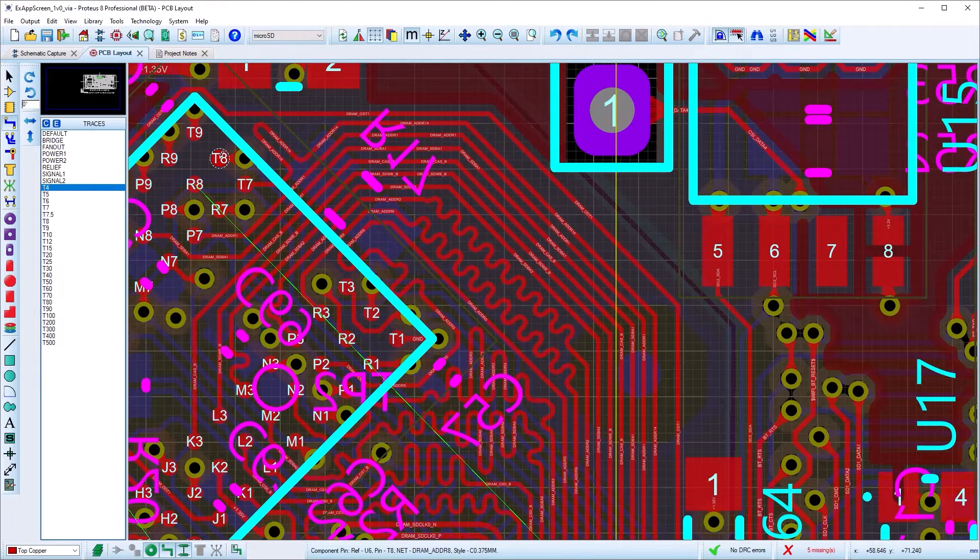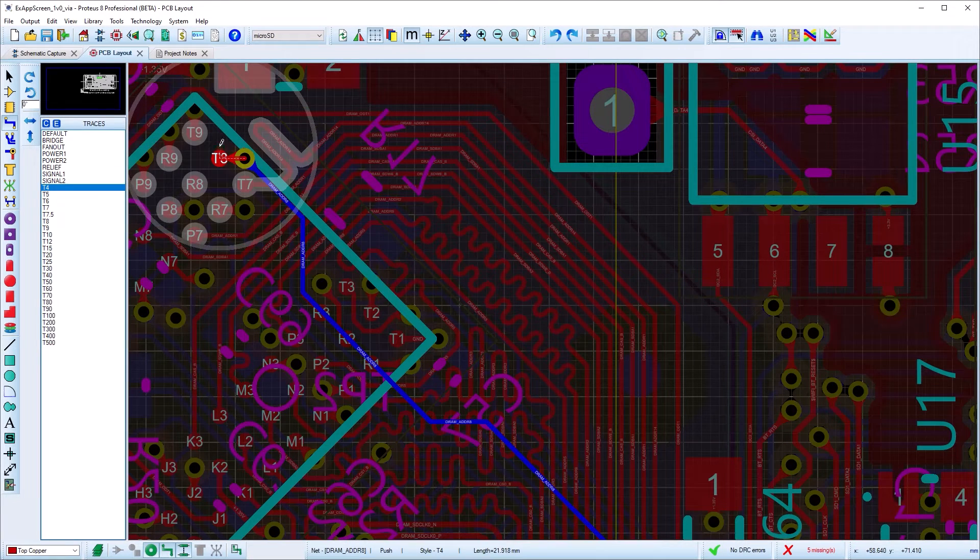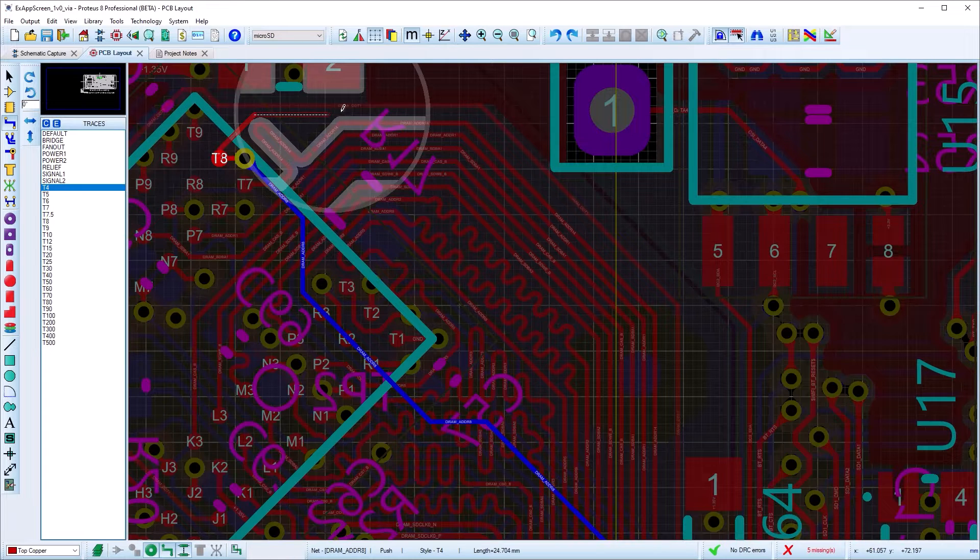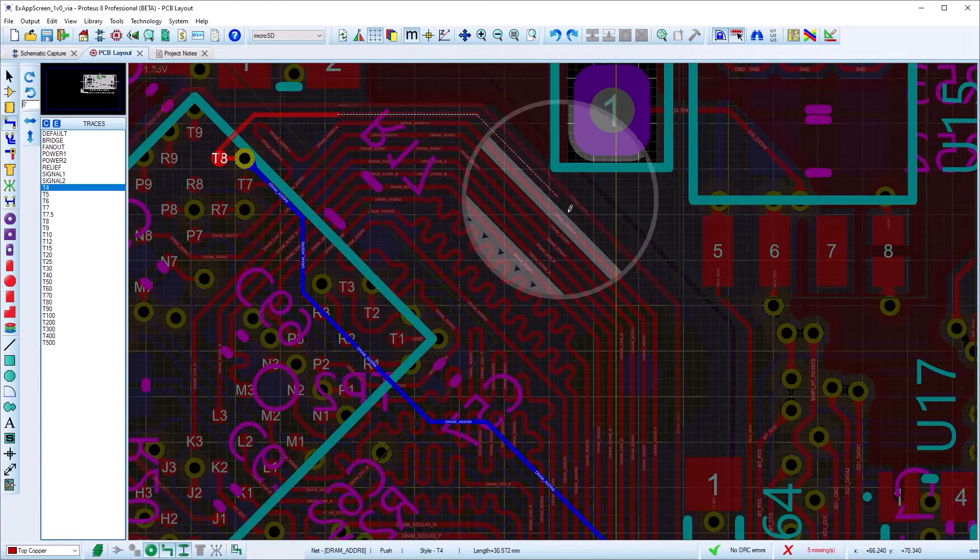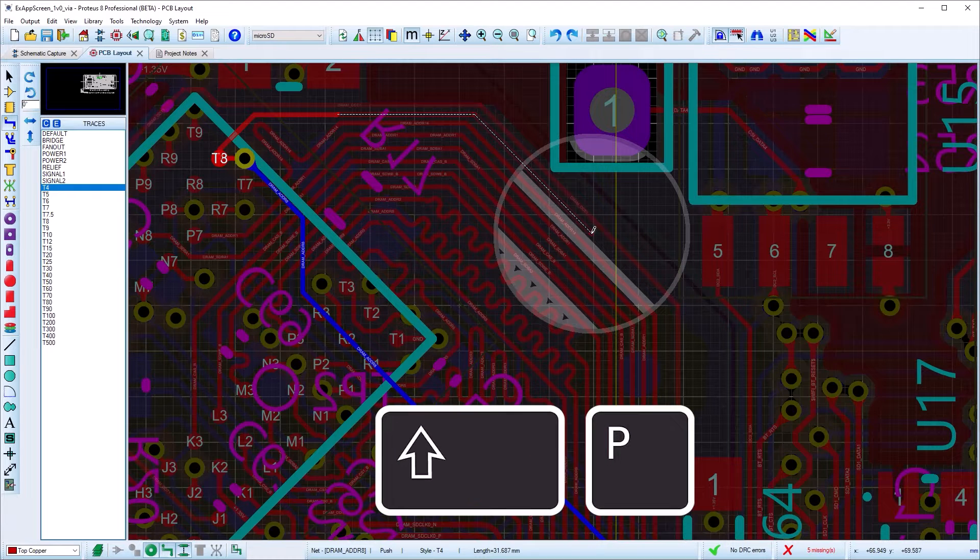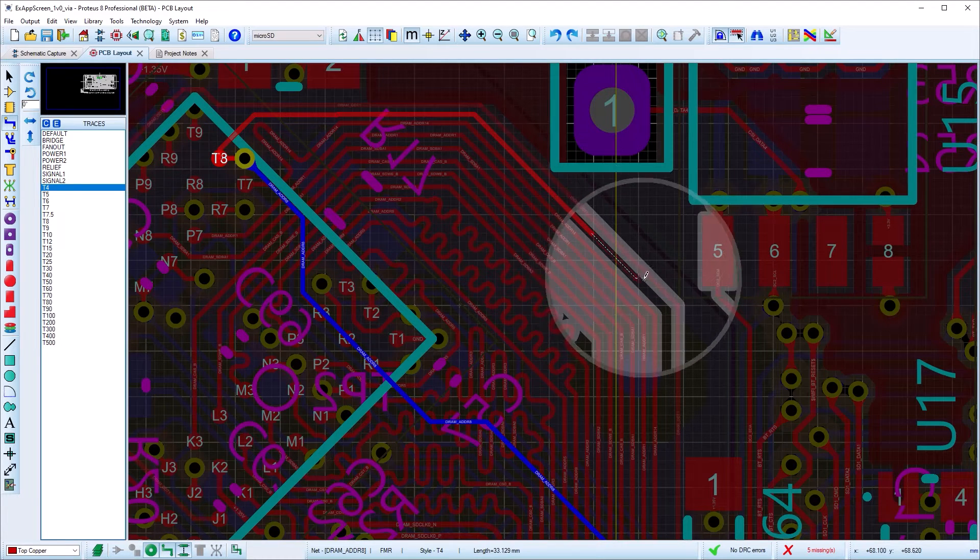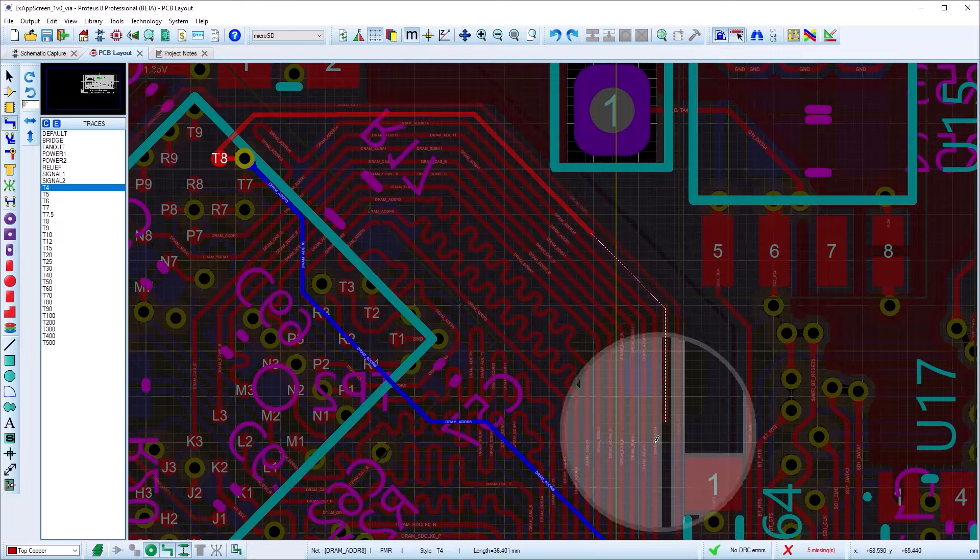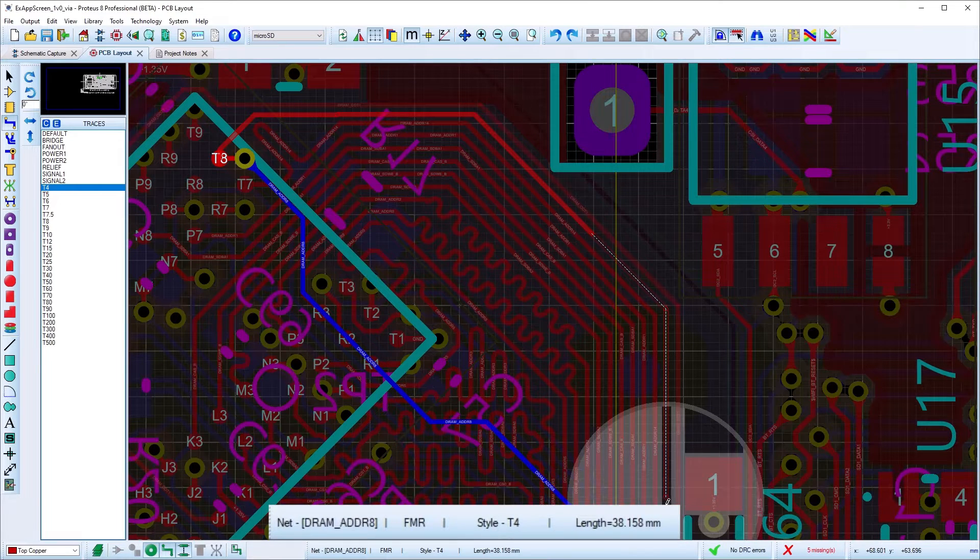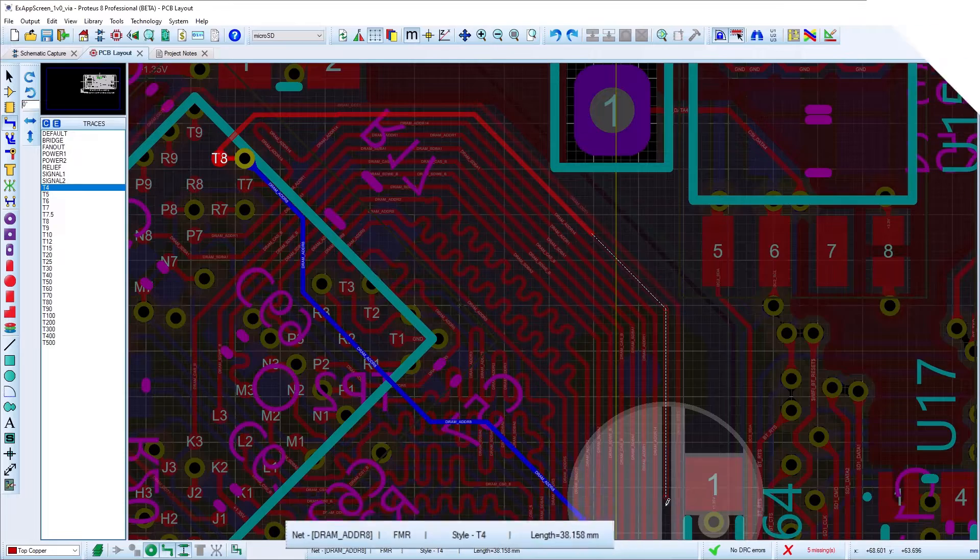The default routing mode is push and shove mode, meaning that you can move other tracks and vias out of the way to make space for the track being placed. You can use the Shift-P shortcut to switch to Follow Me routing mode, which will hug other routes rather than move them. The current routing mode is shown on the status bar alongside the route length during placement.